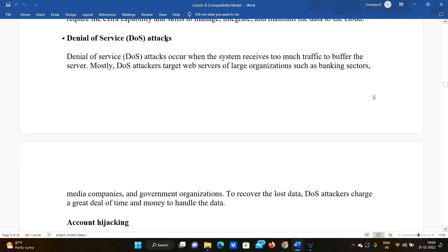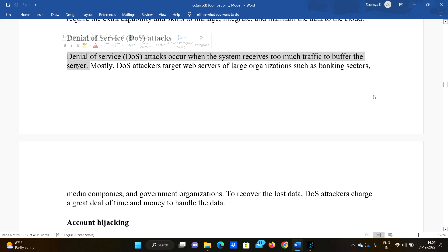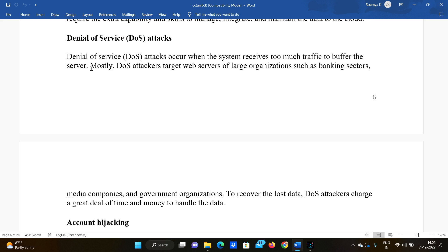The sixth risk is Denial of Service attacks. A Denial of Service attack occurs when a system receives too much traffic to buffer the server. When there are too many requests to the server, the server doesn't know how to handle them and goes down. Mostly, DoS attackers target web servers of large organizations such as banking sector, media companies, and government organizations.